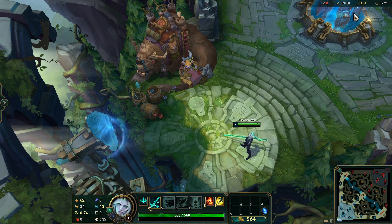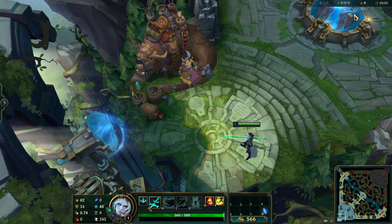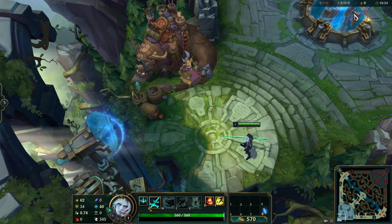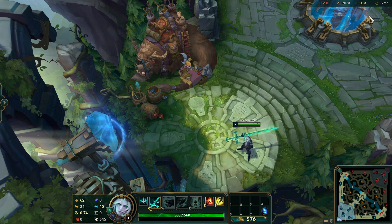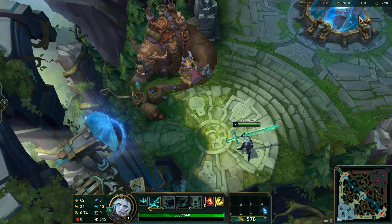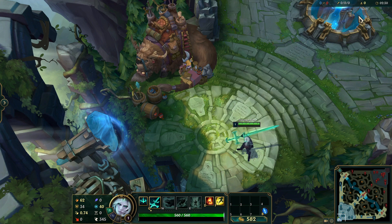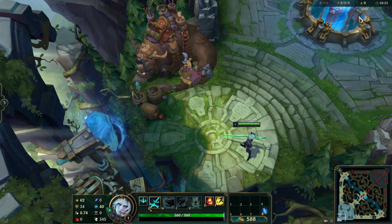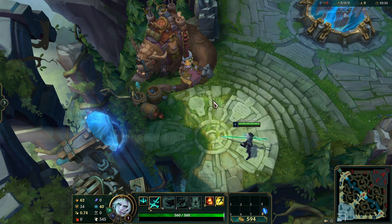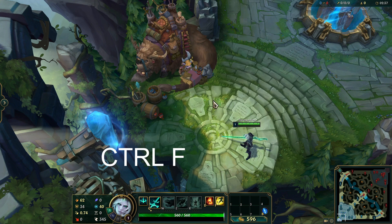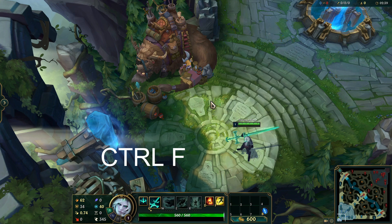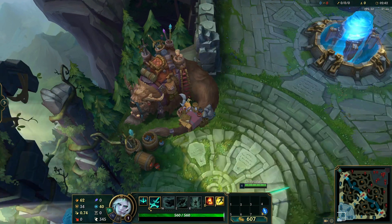Hello everybody, Theorecafter here and today we are doing a small tutorial on how to show your ping and your FPS on the right top corner. Right now we can see nothing, but all you need to do — you don't need to go through options and all that — you just need to press your Ctrl key and your F key at the same time and they appear.